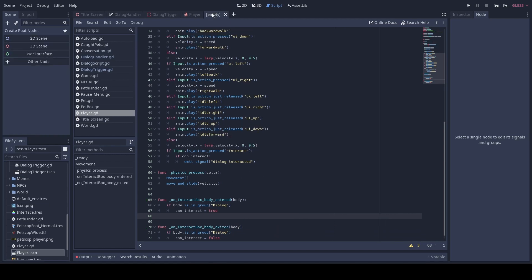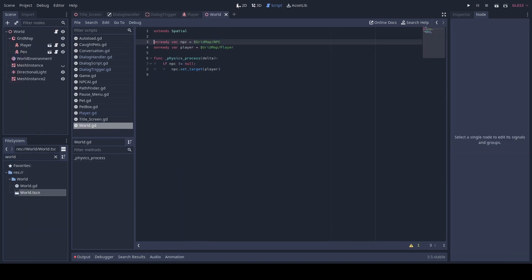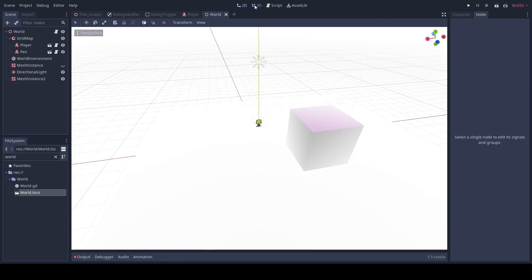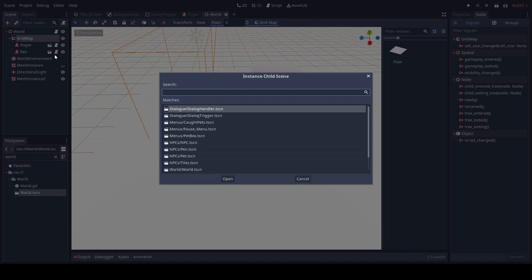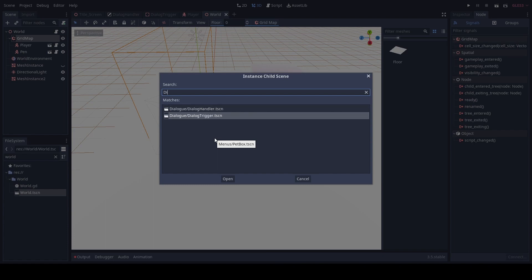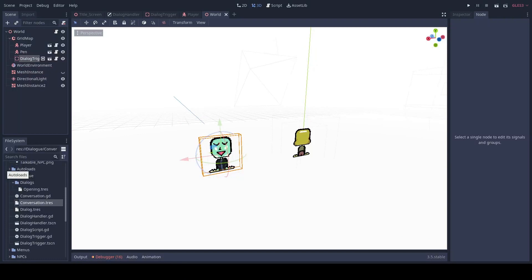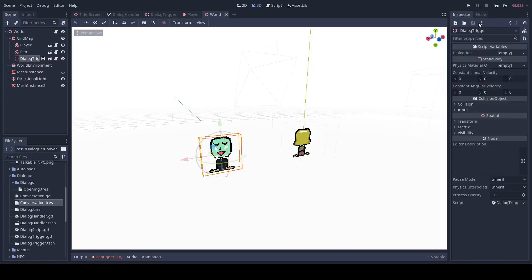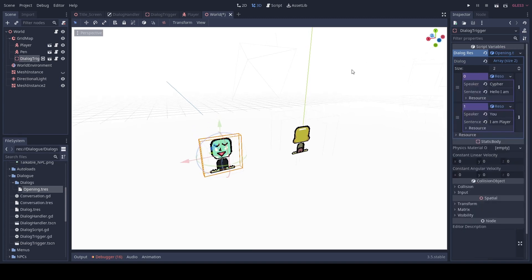Now go to your world scene. Under our grid map, we'll want to instantiate our dialogue trigger. So now under dialogue trigger you want to drag in our 'opening' — or your dialogue .tres file. Make sure that it has all the dialogue inside of it, and save.